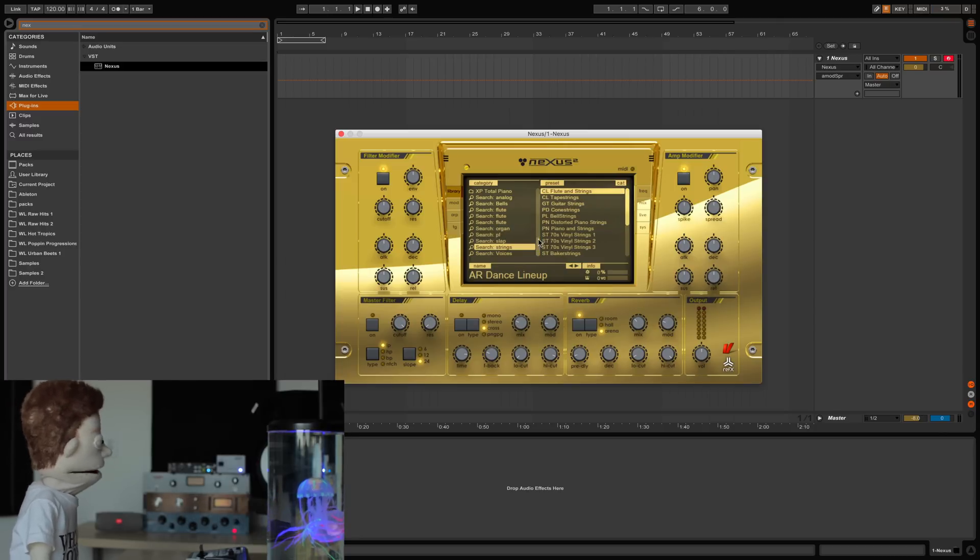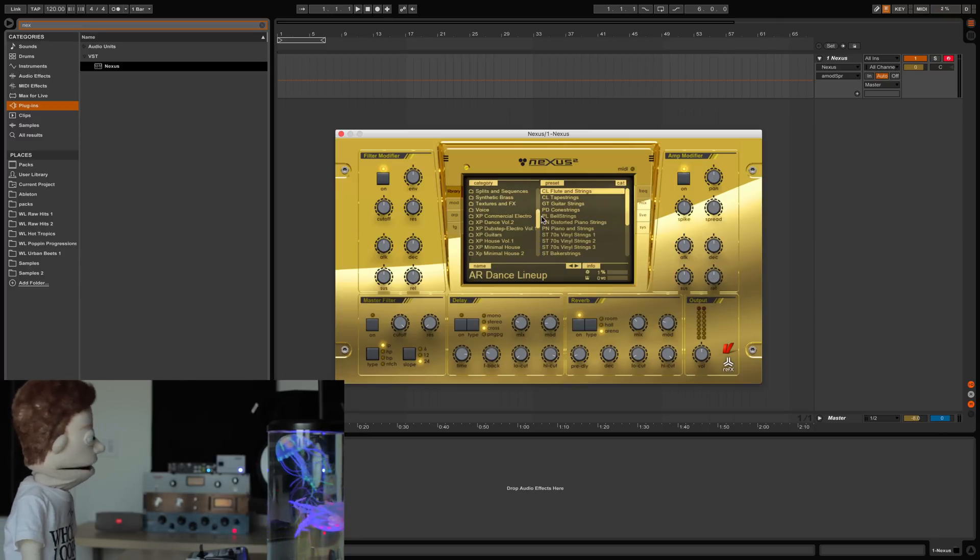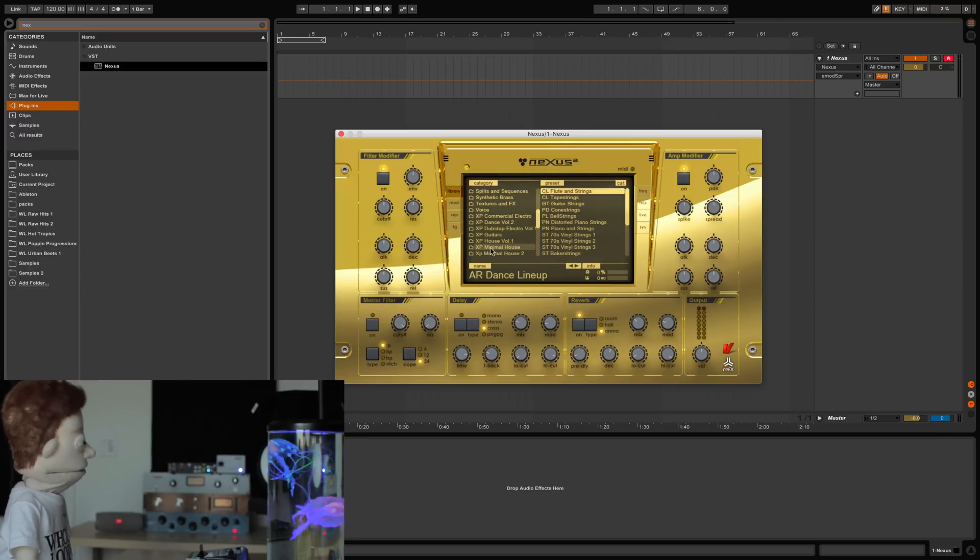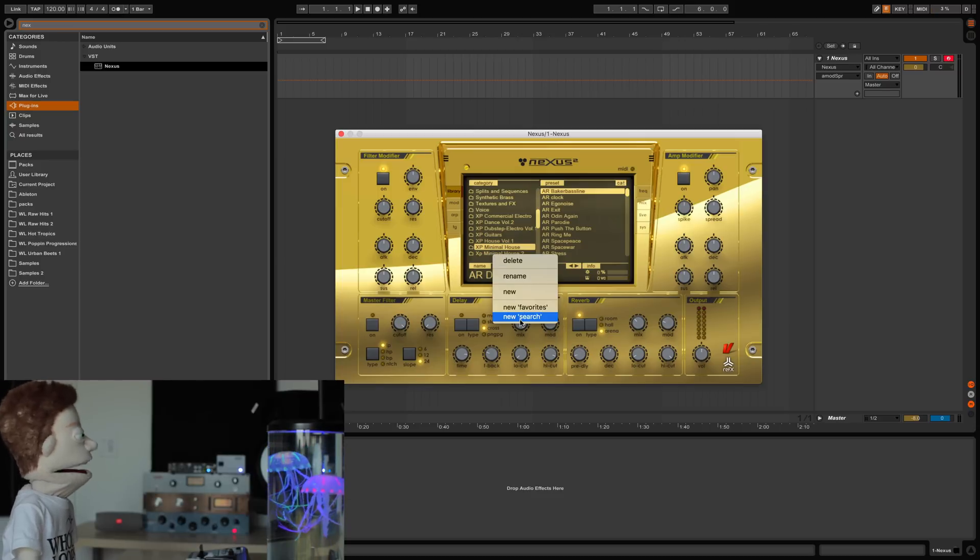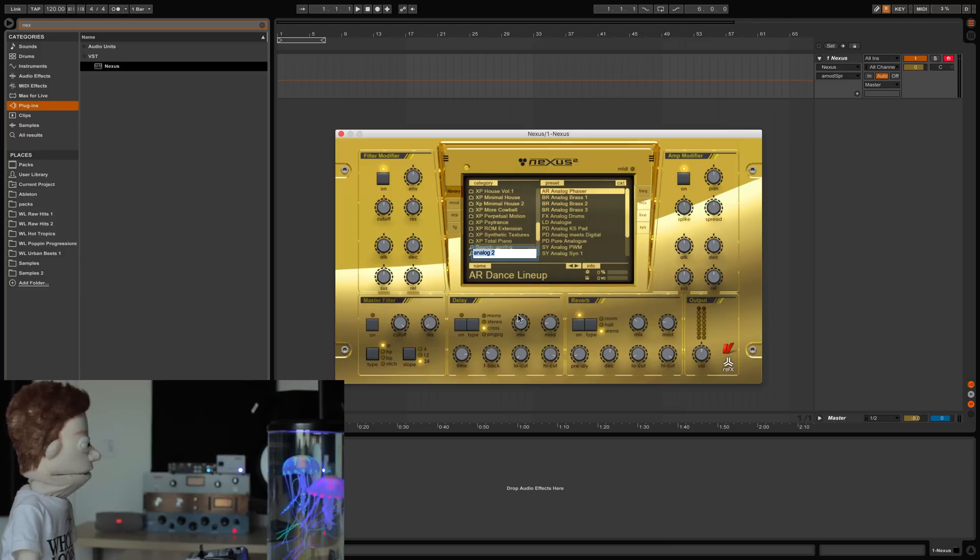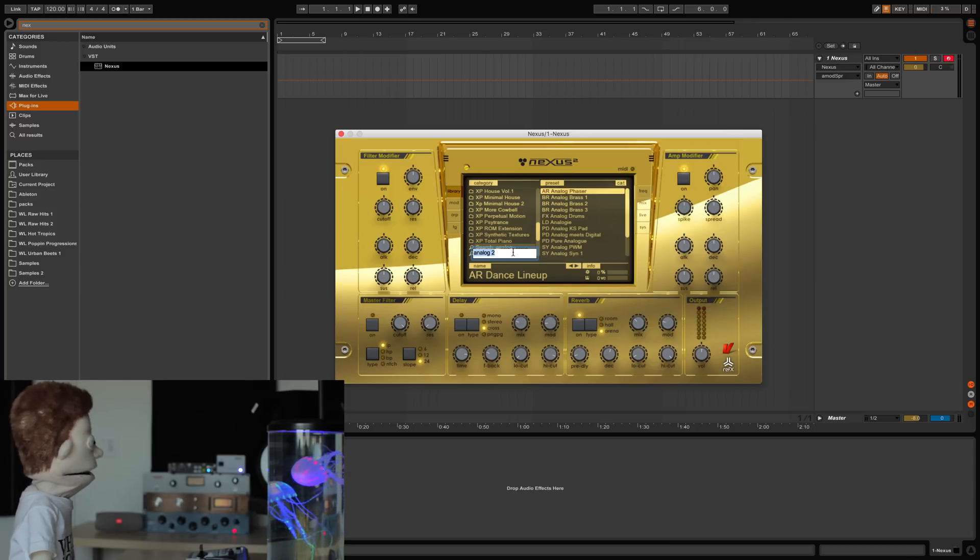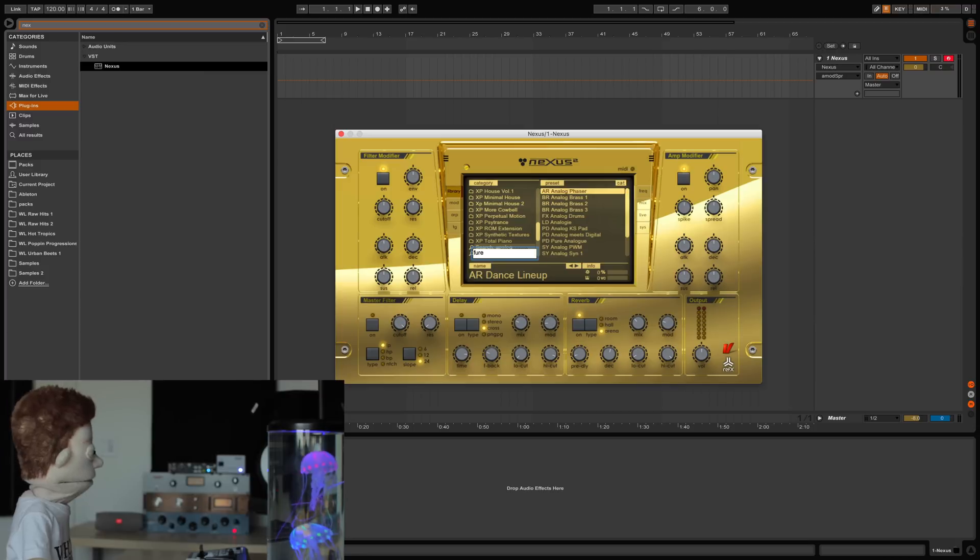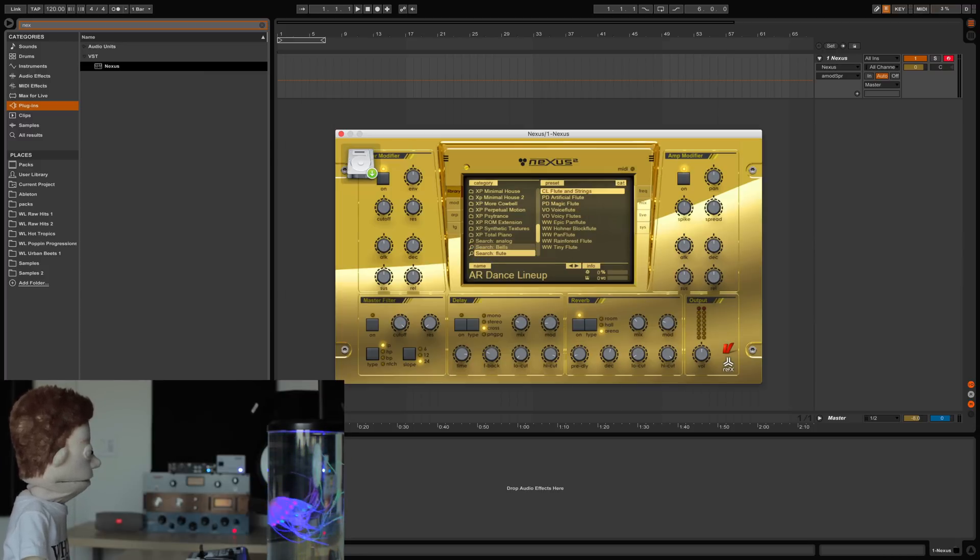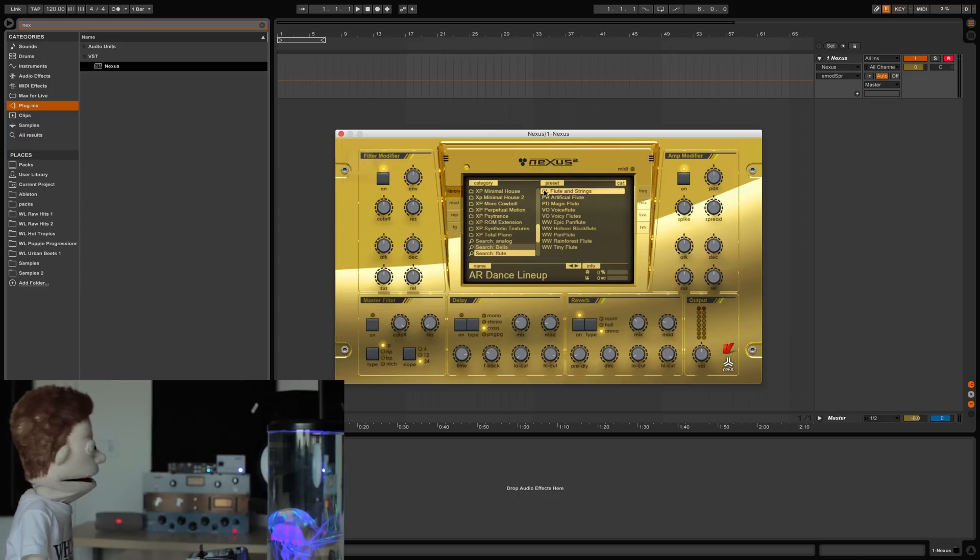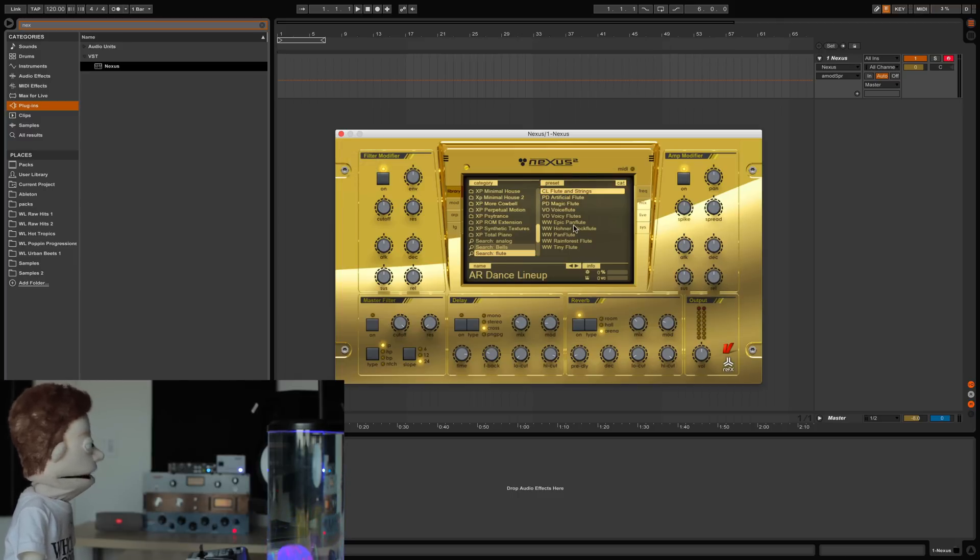And some little trick in Nexus that took me the longest time to realize you could do is if you right-click on these categories, you can actually do a search. You can go in here and type in, like if you're looking for some sort of a flute. It'll go through all my preset banks, pull up just the flute sounds. Let's try this one.